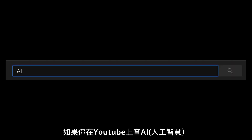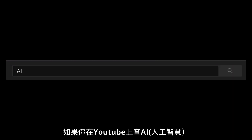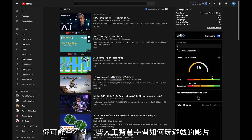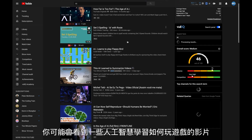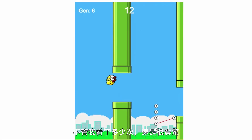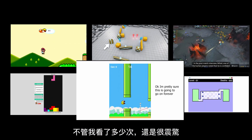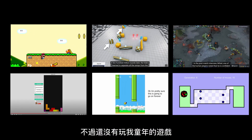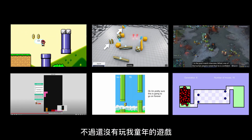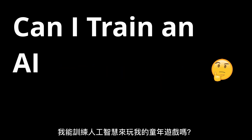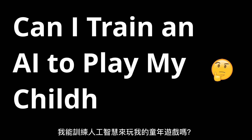If you ever search the word AI on YouTube, you might have come across a few videos about AI learning to play video games. No matter how many times I watch it, it still blows my mind. But none of them played my childhood game yet. So today I wonder, can I train an AI to play my childhood game?